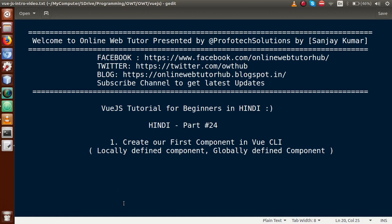Hello guys, welcome to Online Web Tutor presented by Prophotex Solutions team. I am Sanjay. We are learning Vue.js tutorial for beginners in Hindi, and this is our part 24. In this video session guys, we will create our first component in Vue CLI. If you are a beginner to this channel, please don't forget to subscribe and keep watching our previous video sessions.